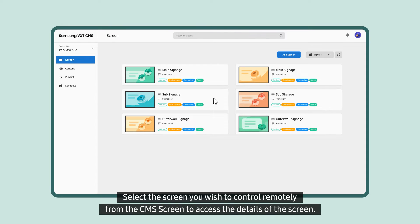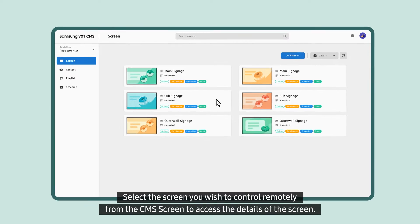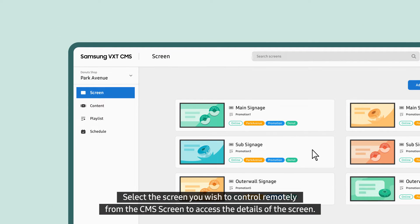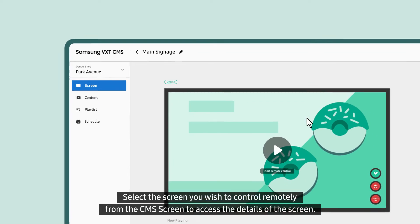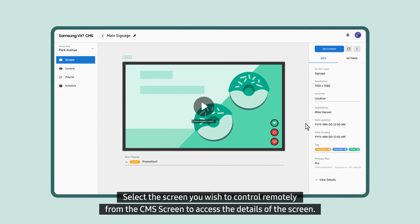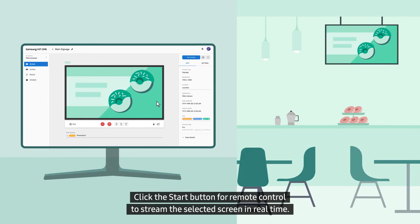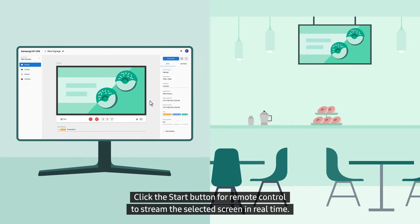Select the screen you wish to control remotely from the CMS screen to access the details of the screen. Click the Start button for Remote Control to stream the selected screen in real time.